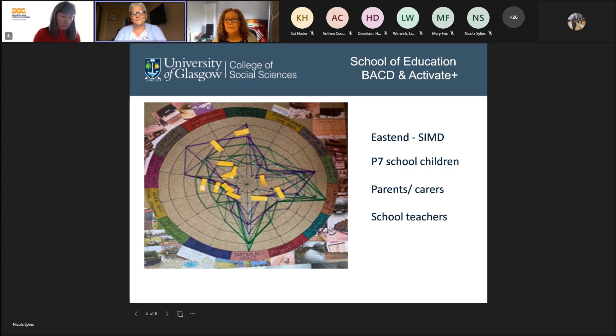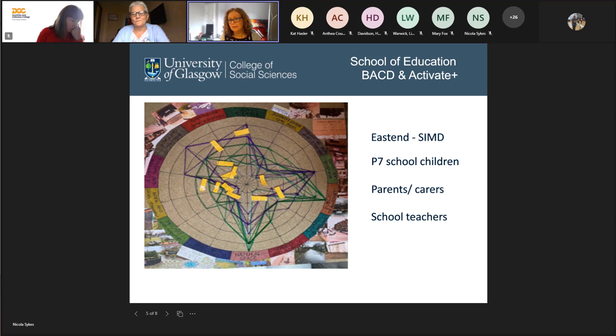We're going to give two quick examples of where the Place Standard Tool was adapted. The first: a student was on placement in a primary school in the East End of Glasgow, an area of multiple deprivation. She worked with primary seven children who were seen as disruptive, at risk of exclusion. She started off using the booklet and gave it to them, thinking it might be interesting, but they weren't interested.